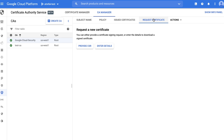There are two ways you can request a certificate. One is to provide a certificate signing request, or CSR — in this case, you will need to use an existing tool like OpenSSL to create a private/public key pair and then generate a CSR before visiting this page. Alternatively, you can have the CA service generate both the private/public key pair and the certificate for you. Let's try this.